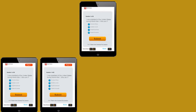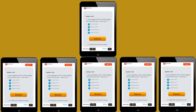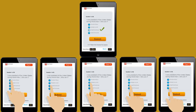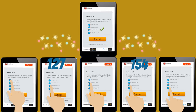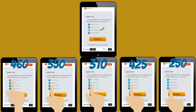Trivia questions, along with multiple-choice answers, appear on players' mobile devices, like a smartphone or tablet. Then the players press the A, B, C, or D on their touchscreen to submit their answer, just like on Who Wants to be a Millionaire? Every player who presses the correct answer earns points, not just the first player to buzz in. Players who press the wrong answer could lose points.